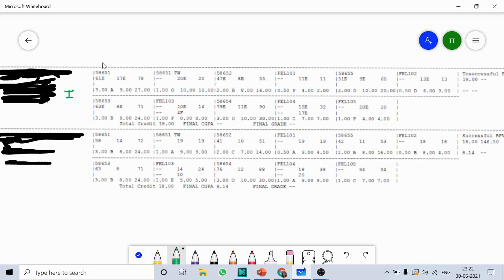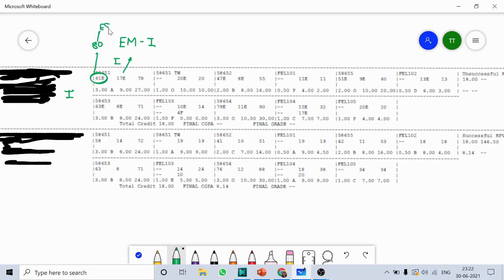Here is the result. The first block you can see over here is for Engineering Mathematics 1. The first marks shown is out of 80 — this is the ESE, that is external examination marks. The second marks is for internal assessment, with an average marks of 17 for this particular student, and it is out of 20.